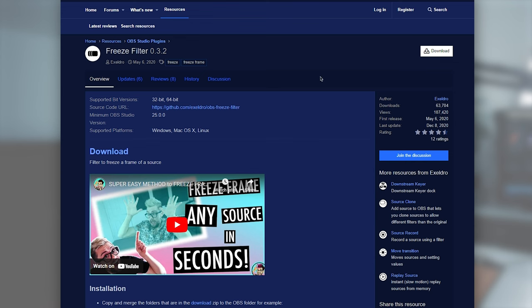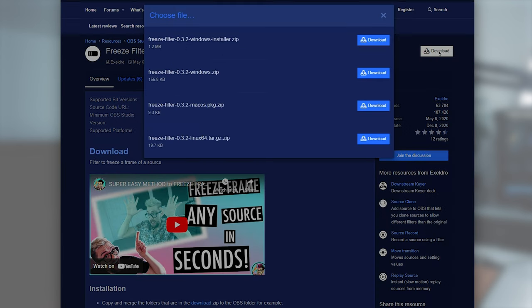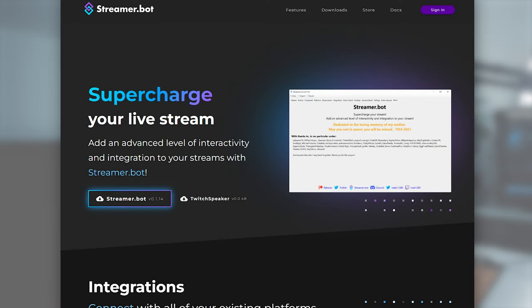So there's a few things you need to download. First off, the OBS freeze filter, just a plugin, just download it, install it, pretty easy. And then also StreamerBot, which is another program, very versatile, we'll be using it for today. And then lastly, just the overlay. I'll leave it all in the description for you.